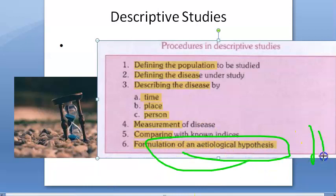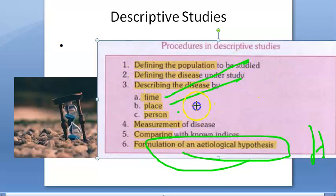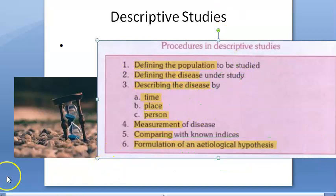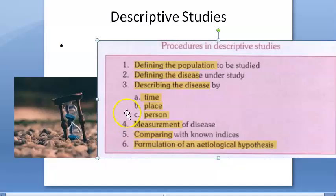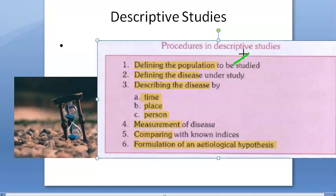So in descriptive studies, the main things to note are time distribution, place distribution, and person distribution. In this video, we will only look at time distribution. To define the population, you will take either the whole population in a geographic area, or a specific selected group like an age group, a gender group, an occupational group, hospital patients, or school children.